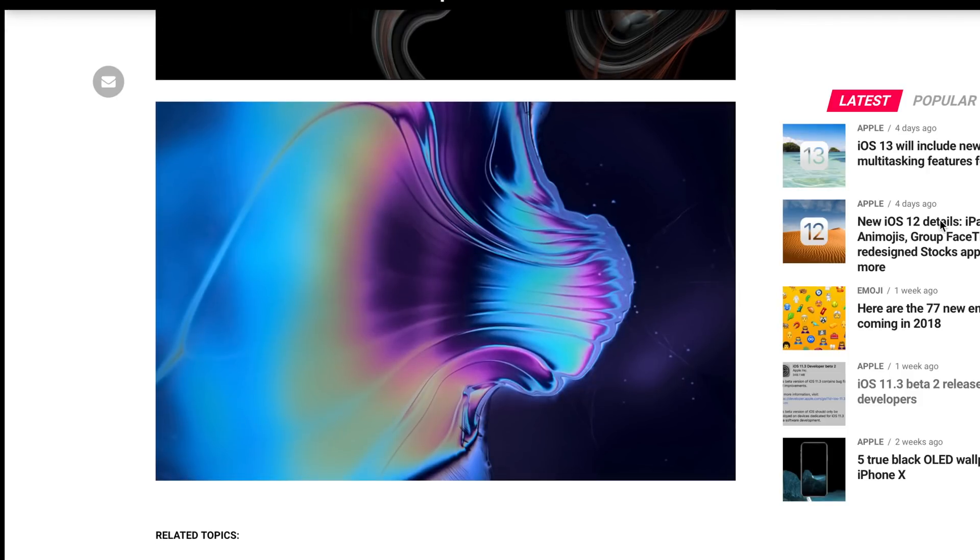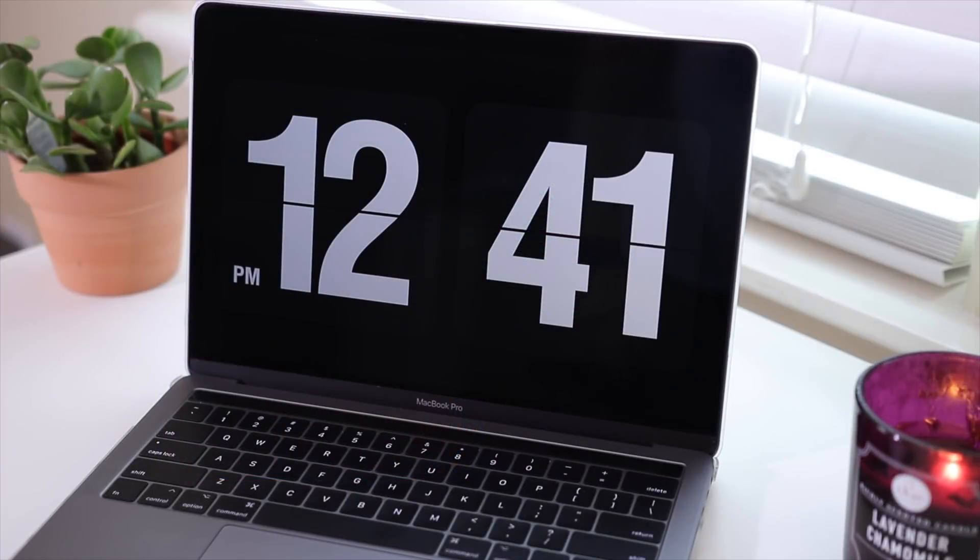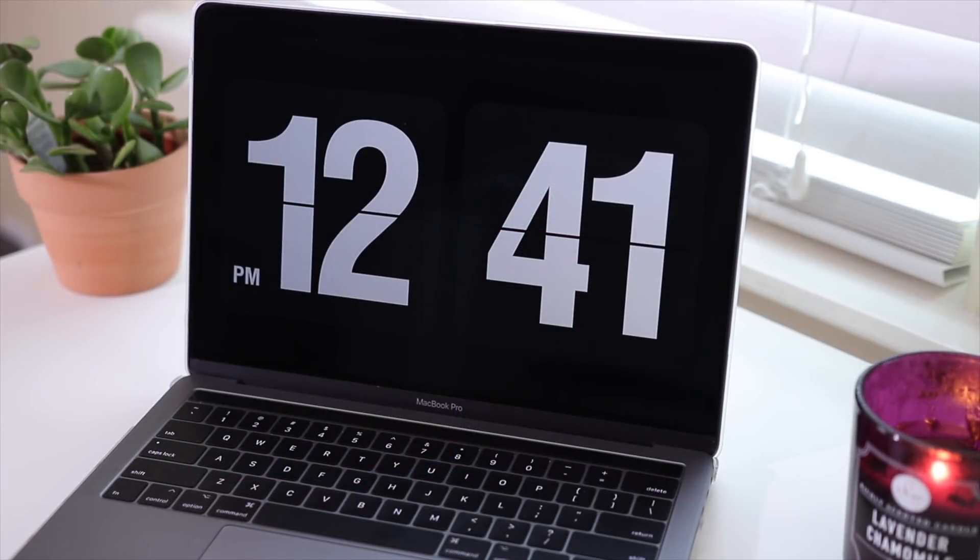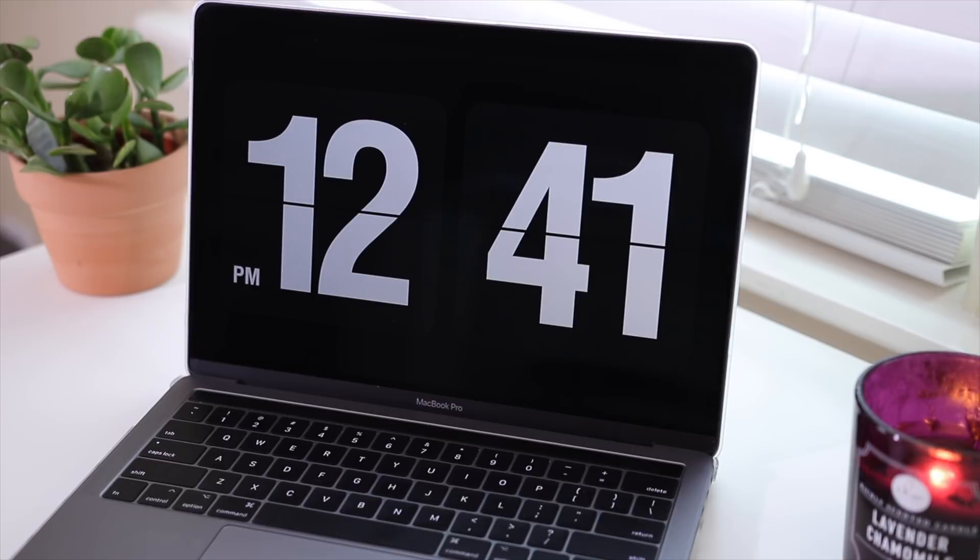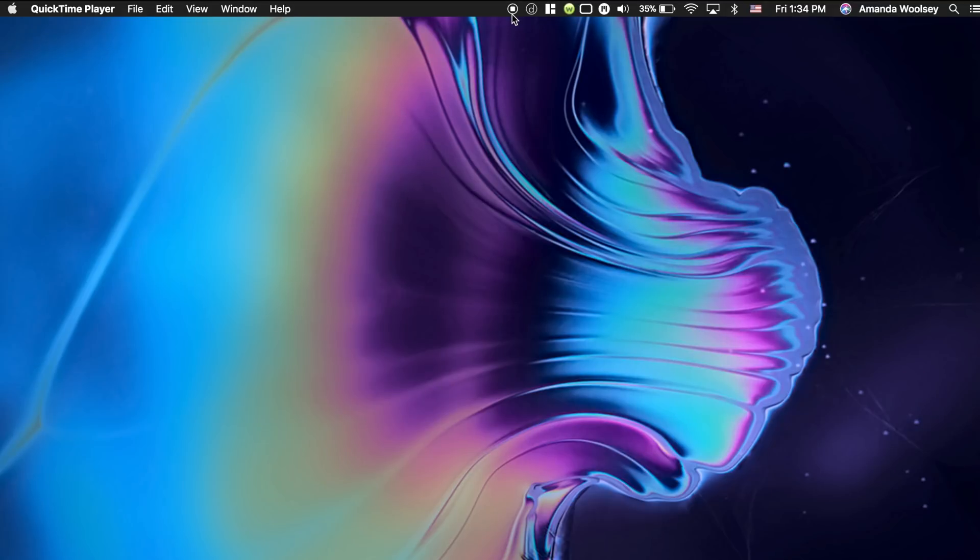The screensaver I'm using is one that I've done several videos on and most recently in my Mac tips videos. This is a retro flip clock and I've been using this for years and I absolutely love it.